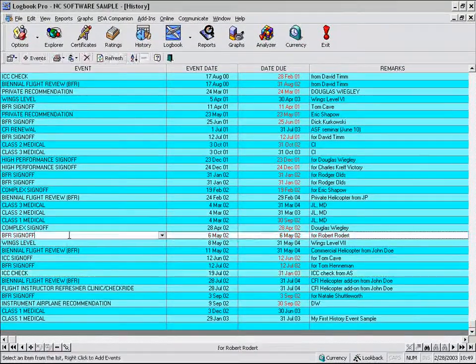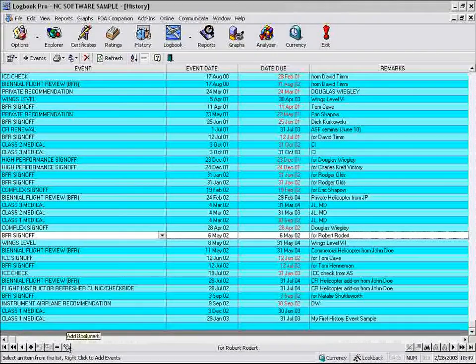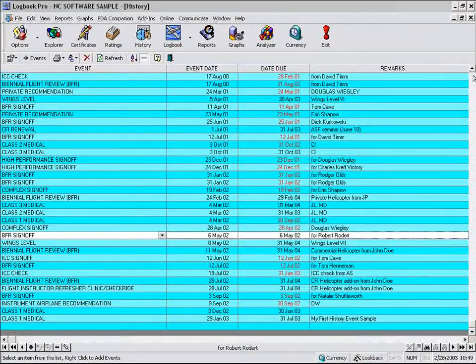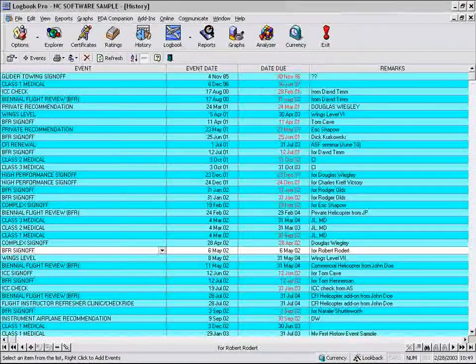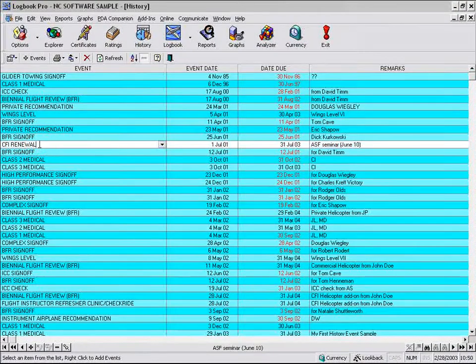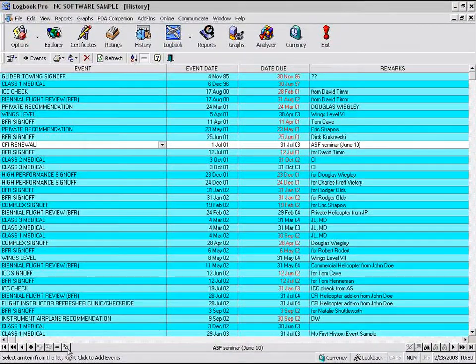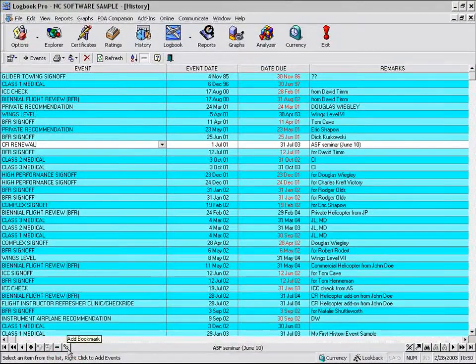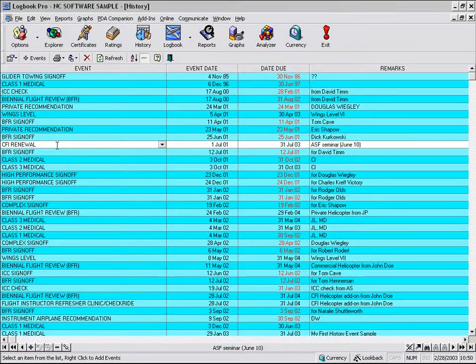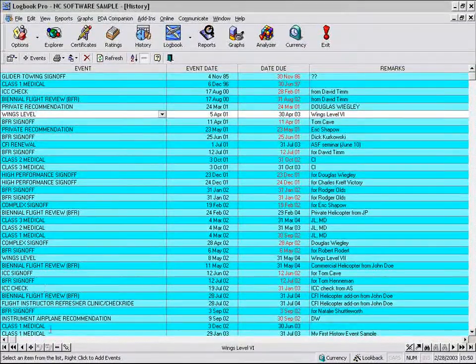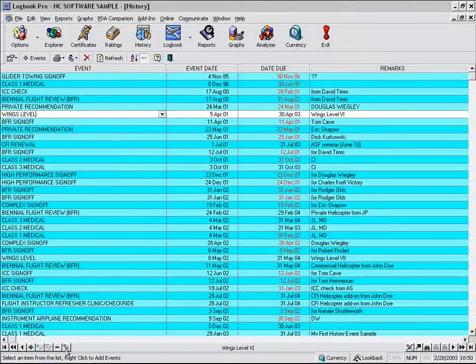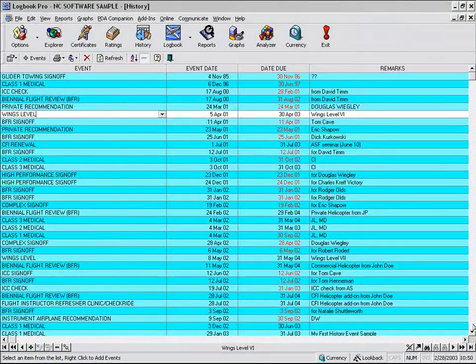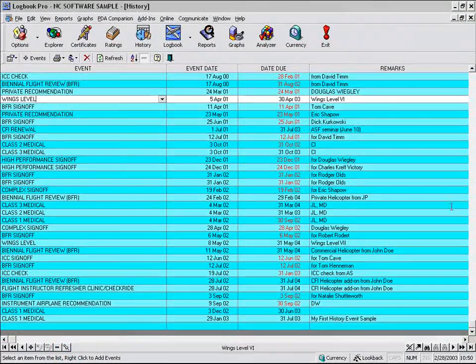One other item to show you is the ability to place something called a bookmark. So maybe you're looking through a long list of data here and we want to remember this particular record. We'll click the bookmark and it's like putting a pushpin on this particular item. And we can actually do this to multiple items. And then we can actually come back to this at a later time. Let's get those out of view.